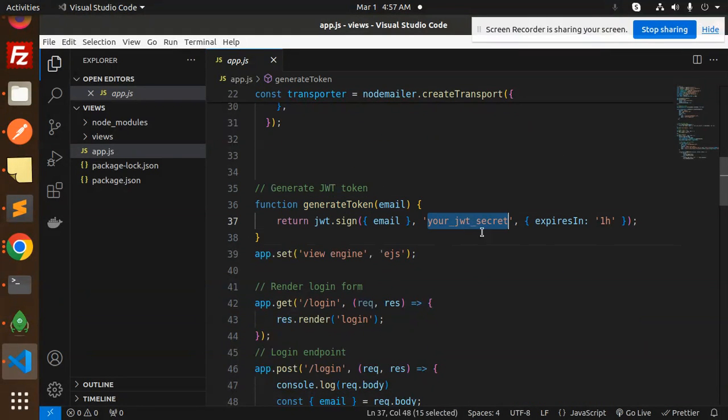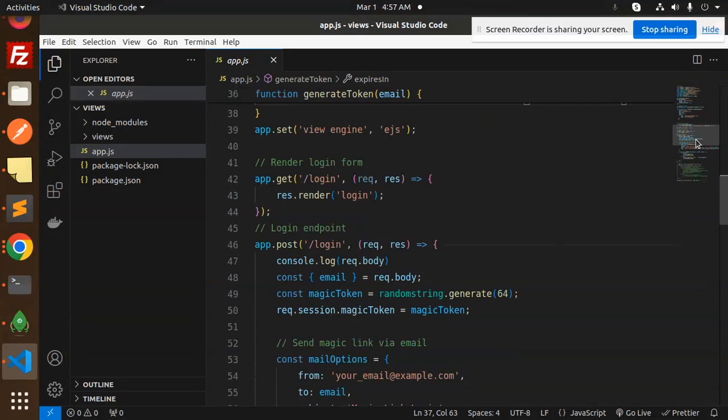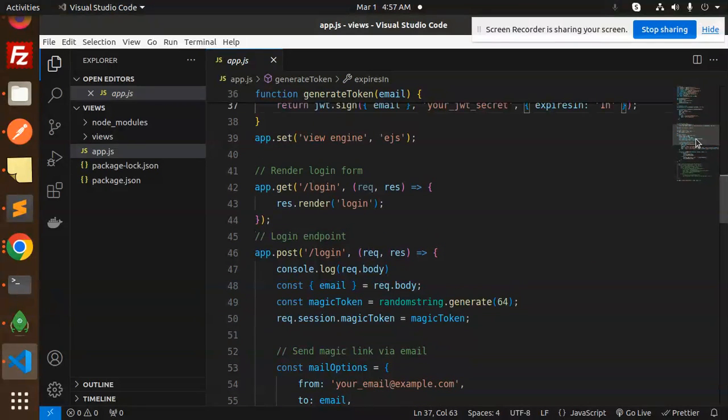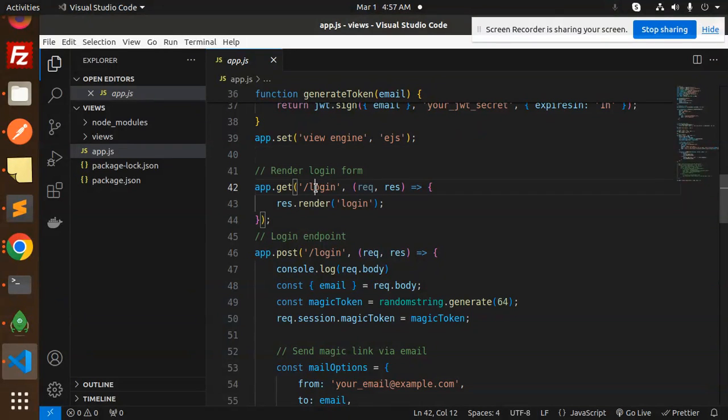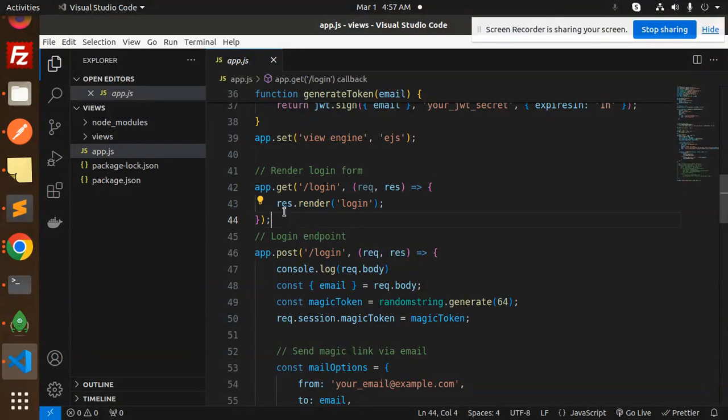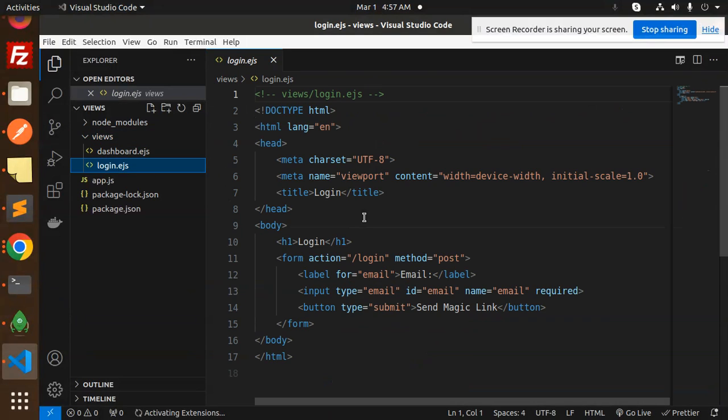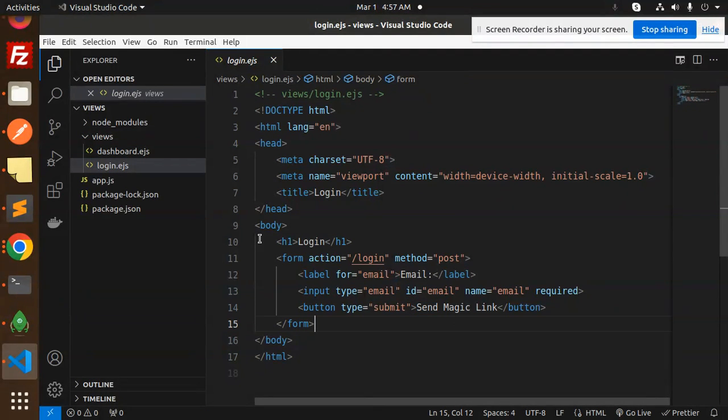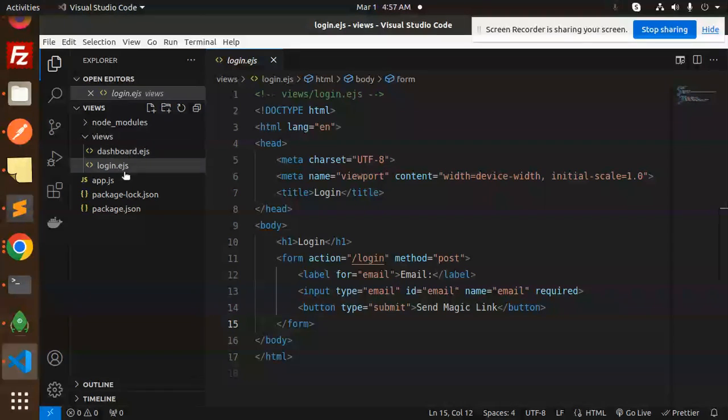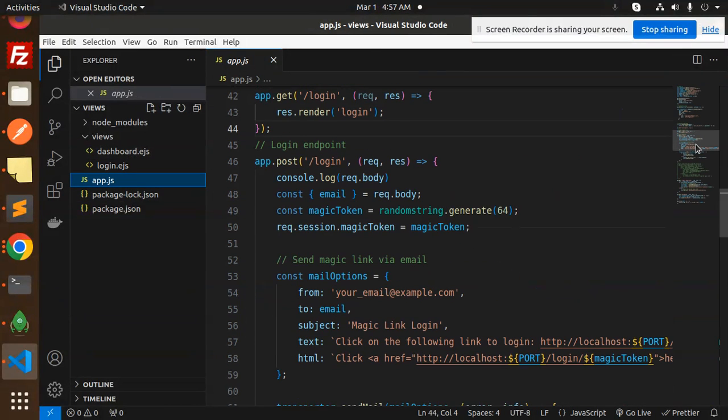Here we're generating the JWT token that expires in one hour. We're using EJS files. In the login, we first render the login screen. The login screen has a form with the email field and a send magic link submit button.